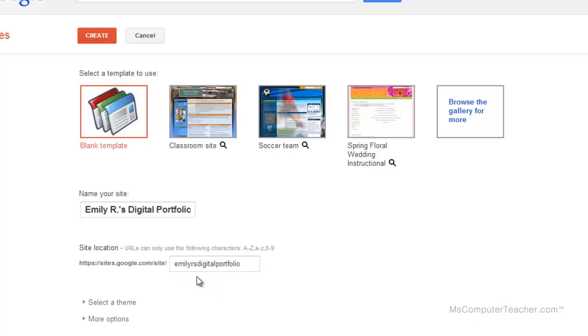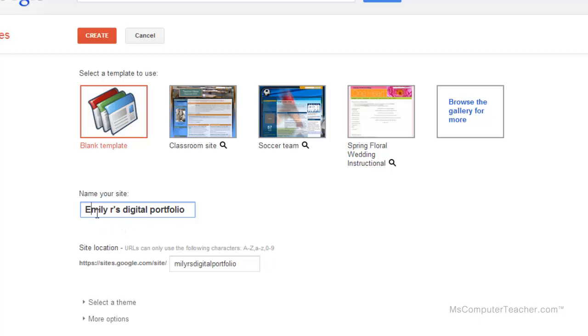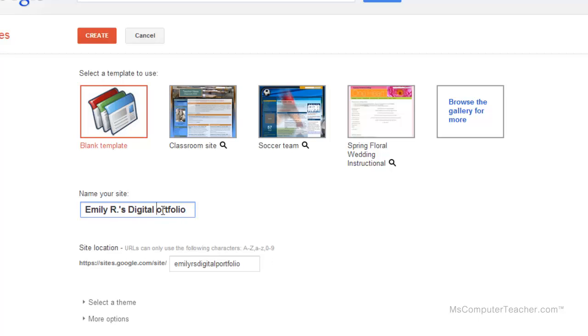Something I do want to note is that for the purposes of a digital portfolio, we want it to look a little bit more professional. So we're going to do initial caps, meaning the first letter of each word is capitalized, and make sure you have correct punctuation. We have the period after the last initial and then the apostrophe.